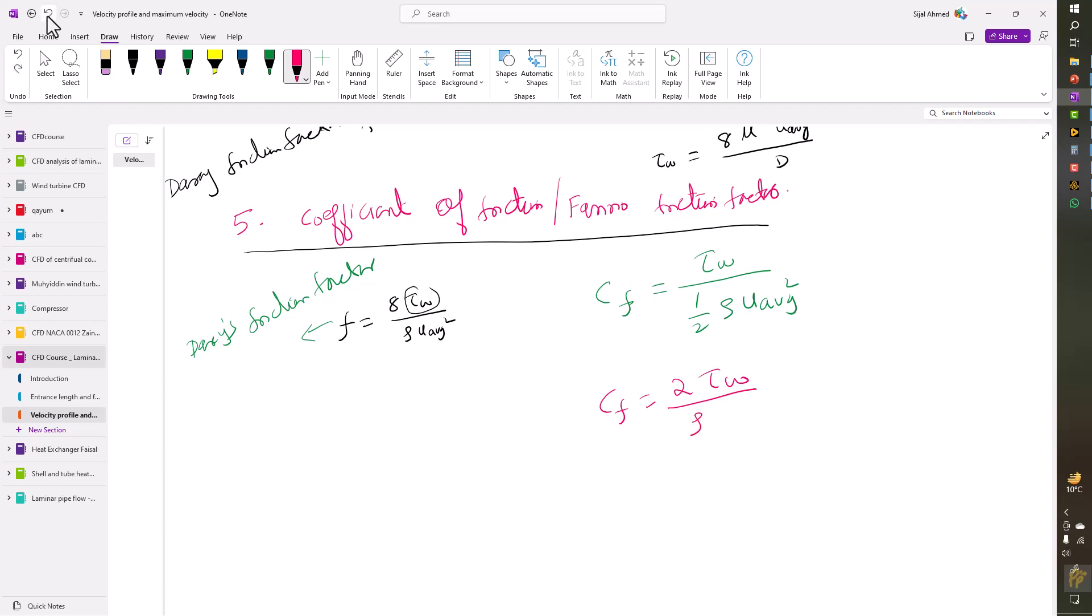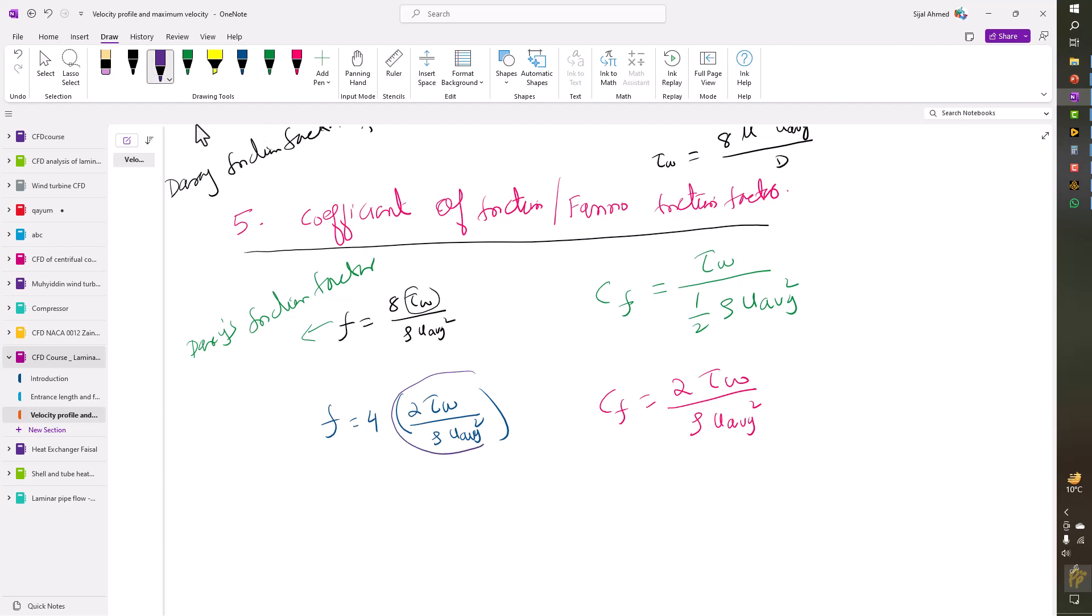And also this friction factor I can write down as four times, bracket, two wall shear stress divided by rho U average squared. So if you compare these two terms, you can see that this is equal to CF. So I can write down the friction factor as four times the CF.